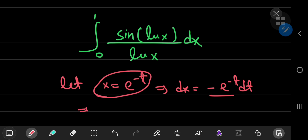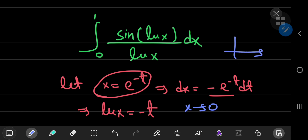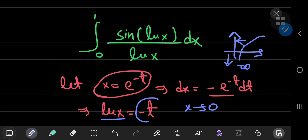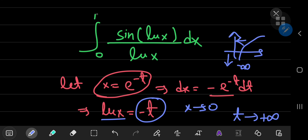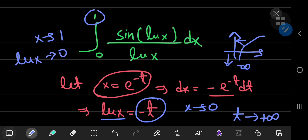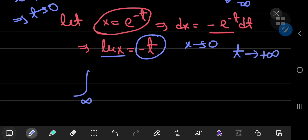This equation implies that the natural log of x equals negative t. So how does this affect the limits of integration? As x approaches 0, looking at the graph of the natural log function, the natural log of x approaches negative infinity. Since the natural log of x equals negative t, if negative t approaches negative infinity, then t approaches positive infinity — that's your lower limit. And as x approaches 1, the natural log of x approaches 0, which implies t approaches 0 — that's your upper limit.